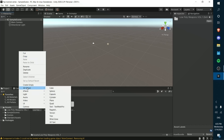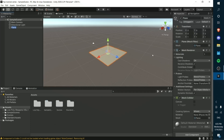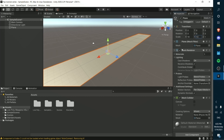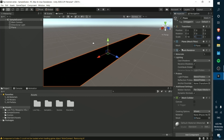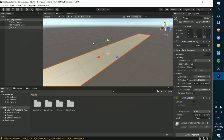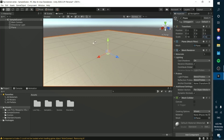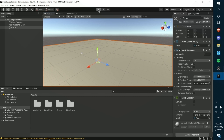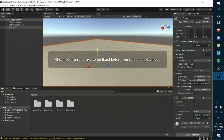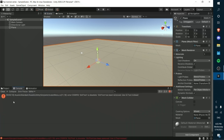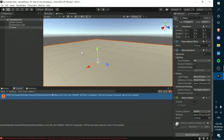What we're going to do is create a plane and make it 10 by 10 — the Y can just be 1. So we've got 10 by 10 and we've got an error.